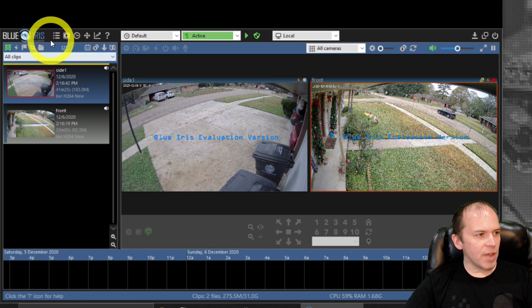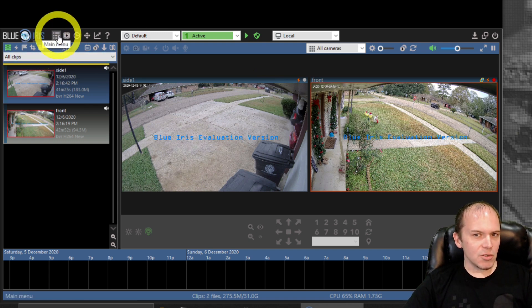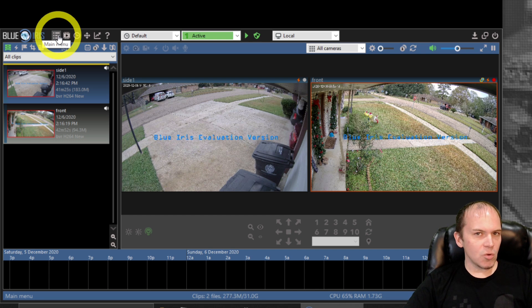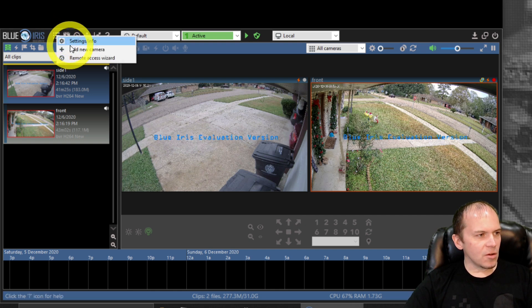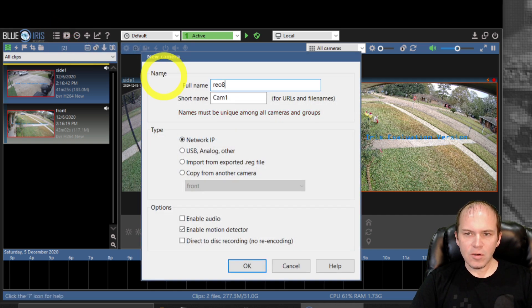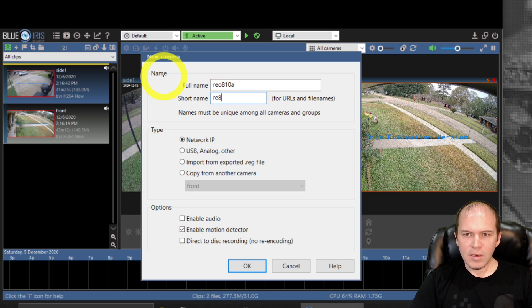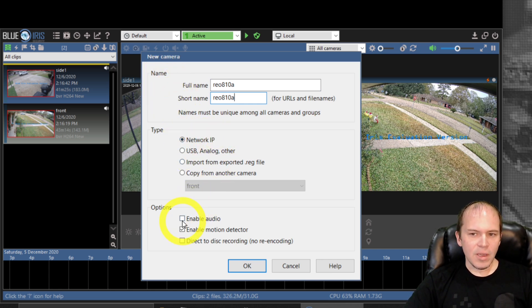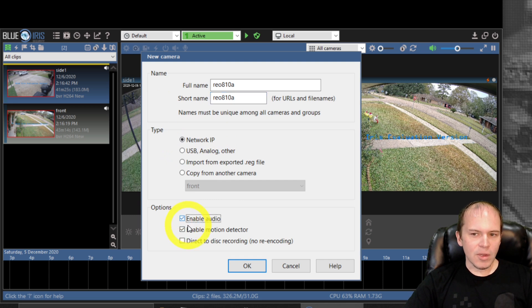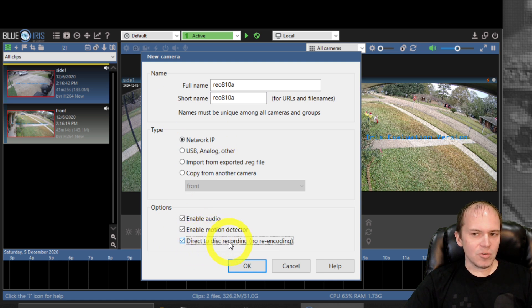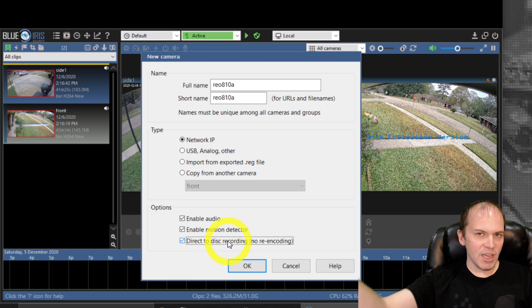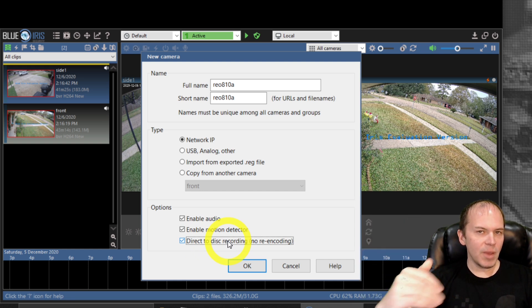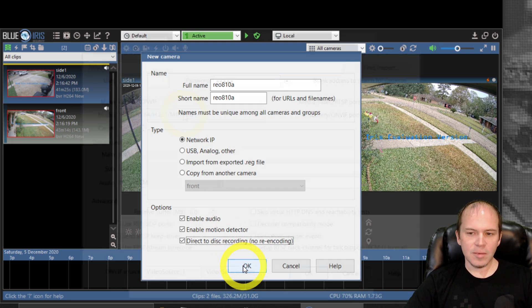Now if you haven't added a new camera before, there's a couple things I do like to do just to make sure that I get the best optimization out of all the cameras. So come in here and go to add new camera. We'll just call this the Reolink 810A, which is a 4K camera with audio. We'll leave it as network IP. We will enable the audio, enable motion detector, and the big key is to enable direct to disk recording. That's gonna allow Blue Iris to just take the stream and record straight to disk without touching it, which is less CPU time.